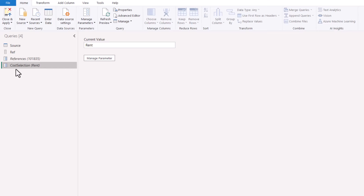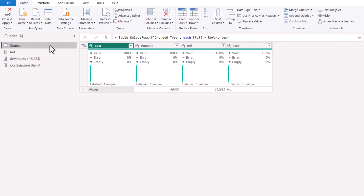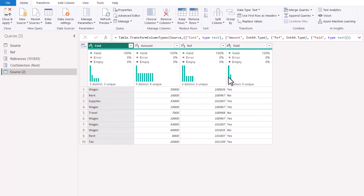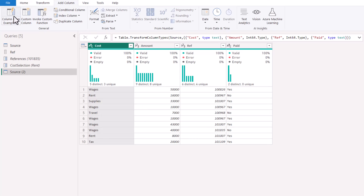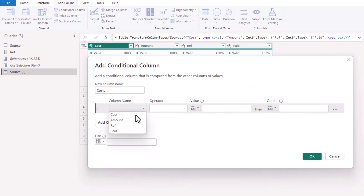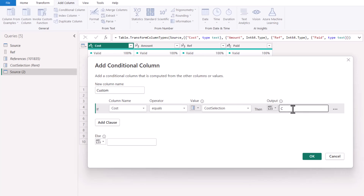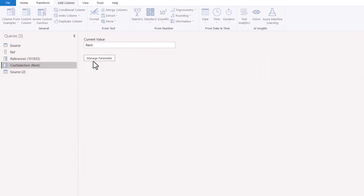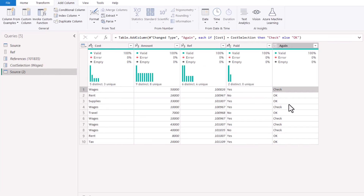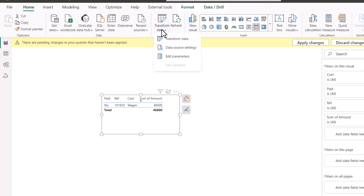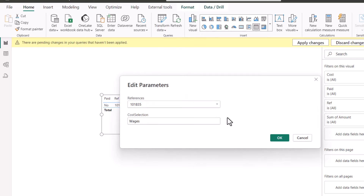Press OK. So that's another parameter created. Now I can right-click and duplicate this query. Similar to before, let's add a Conditional Column — if Cost equals, and now I can choose a parameter directly, which is great — Cost Selection — then output Check, otherwise OK. Now I can change the parameter value; there's no drop-down yet because I didn't set one up. If I type Wages and update, it now filters for Wages. Note that back in Power BI mode the user can edit parameters and sees both of them — one has a drop-down, the other doesn't.